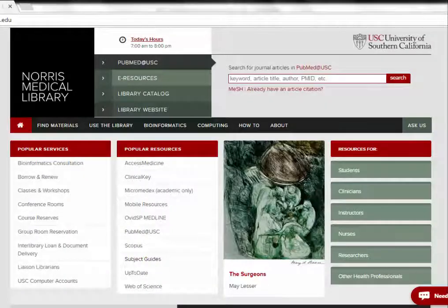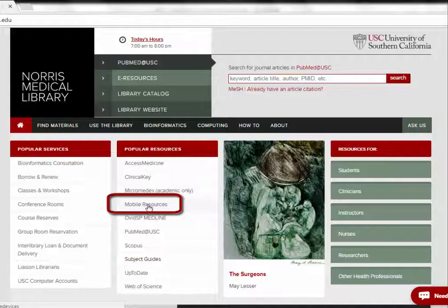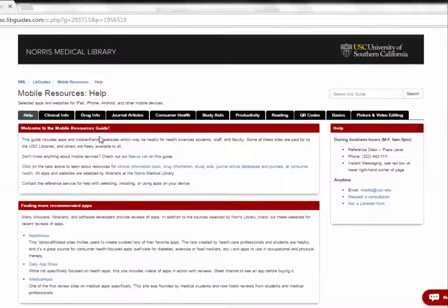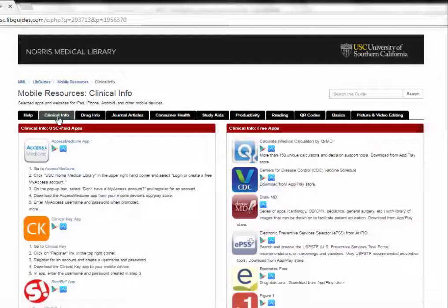To set up the apps on your device, the first place you'll want to go on your laptop or desktop is the Norris Medical Library homepage. On this homepage, in the popular resources box, there is a link to the mobile resources guide. On the mobile resources guide, we have our recommended apps organized by app type. The ones you're probably most interested in include the clinical info and drug info tabs. I'll click on the clinical info tab — you can see they're organized by USC paid apps and free apps.